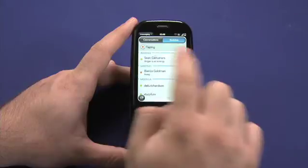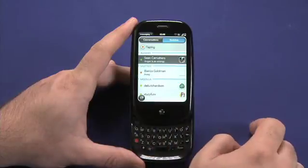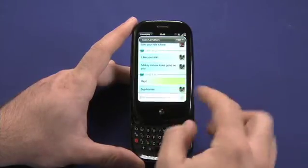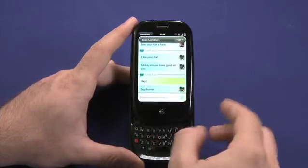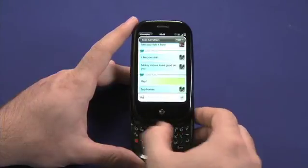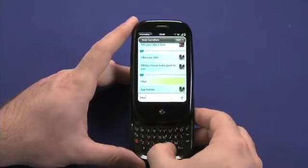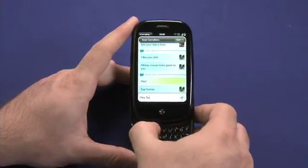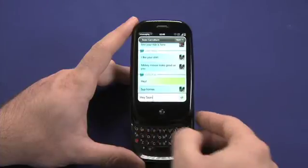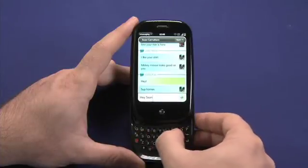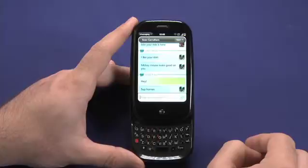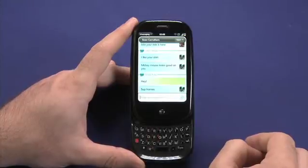You can chat with a buddy by picking them from the list, and you can type directly into the field at the bottom, which will send the message to them.